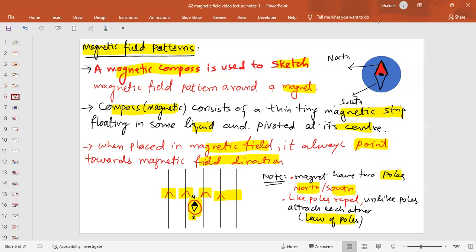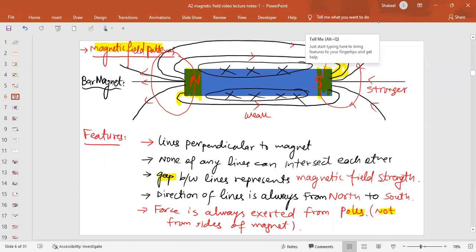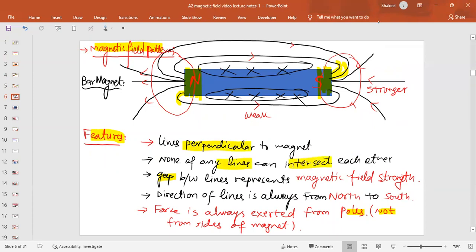For a bar magnet, the features of the magnetic field pattern are: the lines are always perpendicular to the magnet, none of the lines can intersect each other, and the gap between the lines represents magnetic field strength. The direction of lines is always from north to south — they leave the magnet from the north pole and enter from the south pole. Force is always exerted from the poles; the sides of the bar magnet do not exert any force.